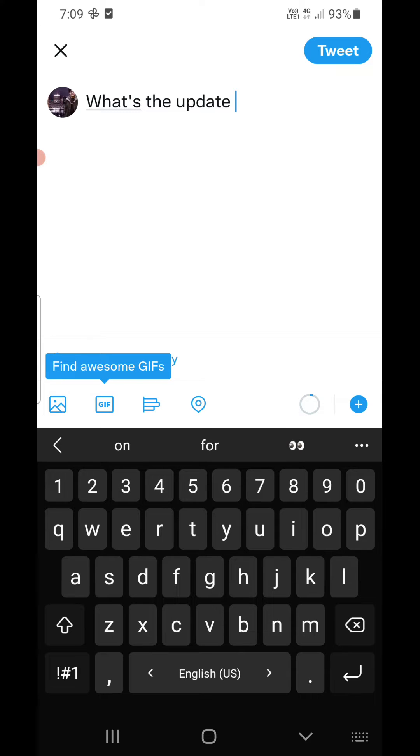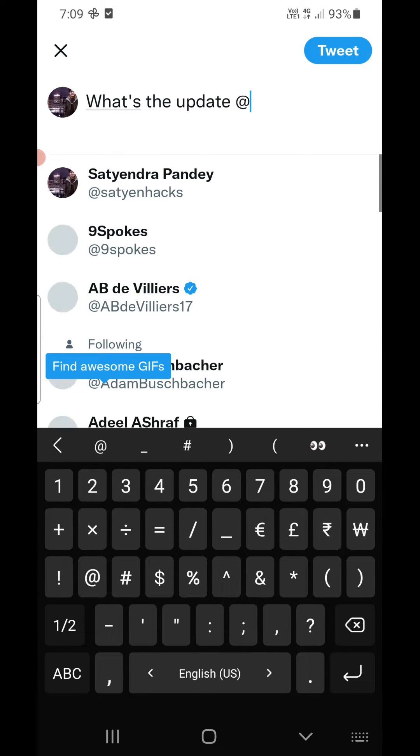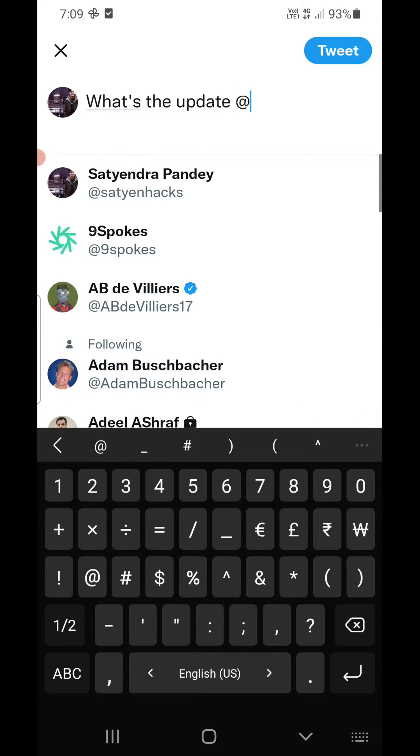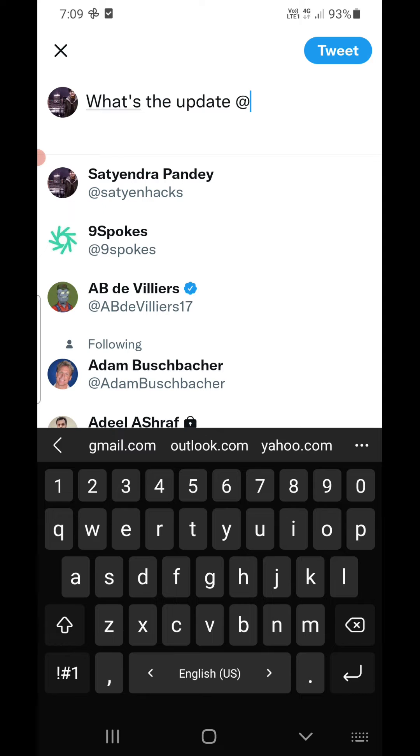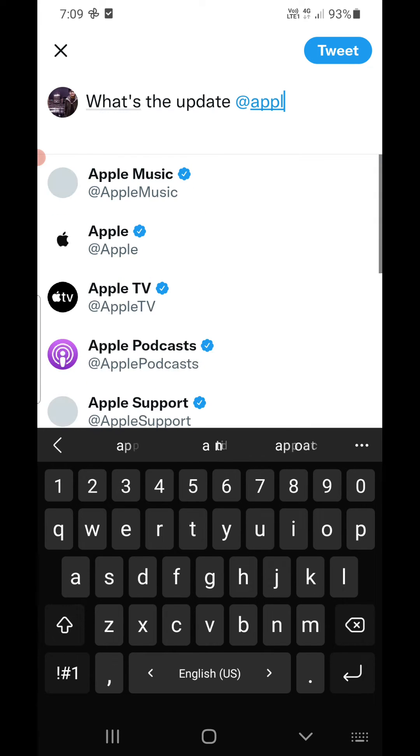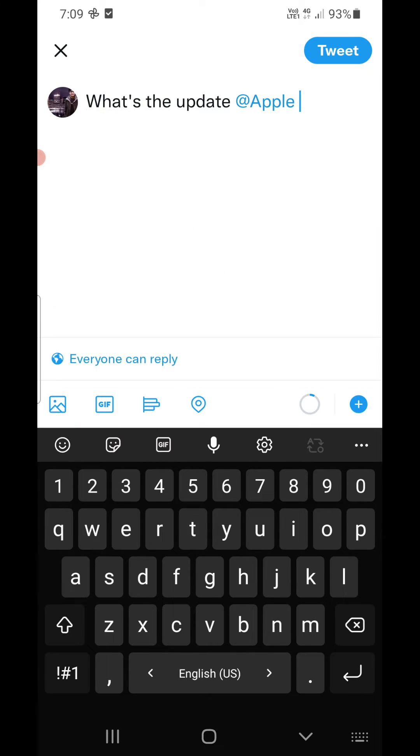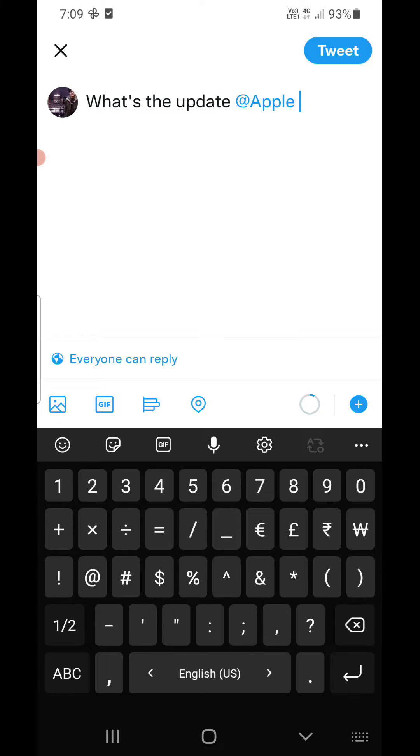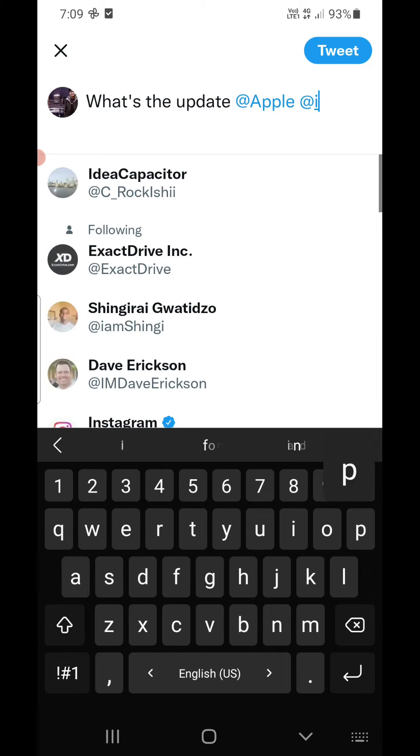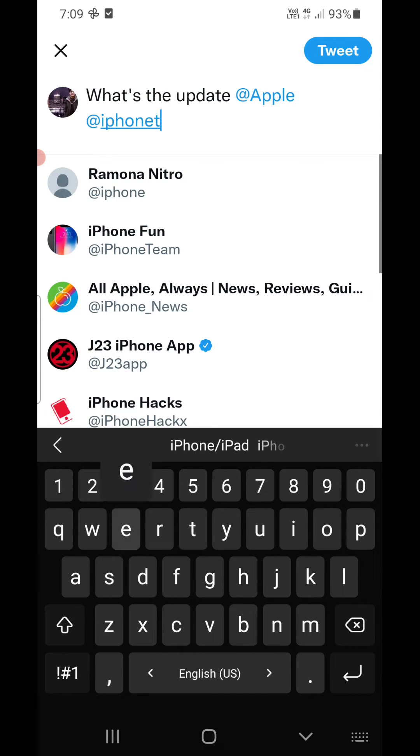Whether there is any update or not. So how am I going to tag them? You need to use the at-the-rate symbol, then you need to use the handle of the particular person. So in Apple's case it will be Apple.